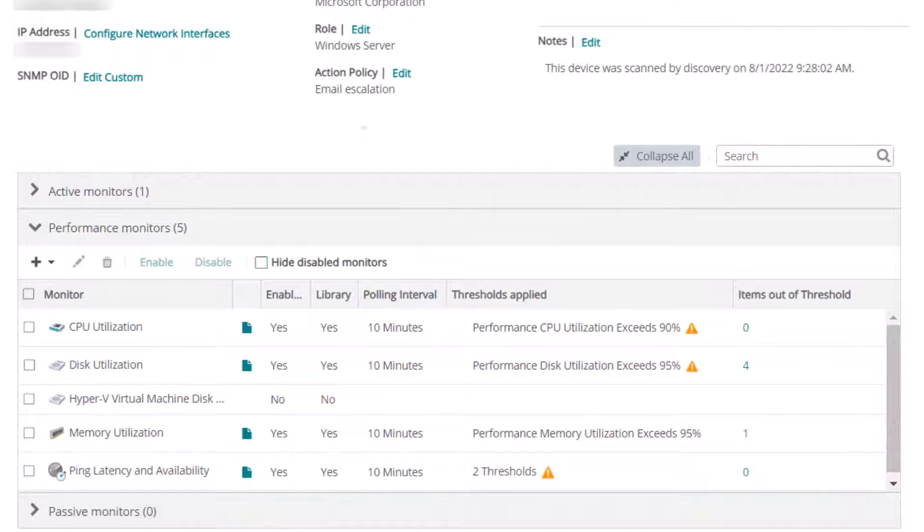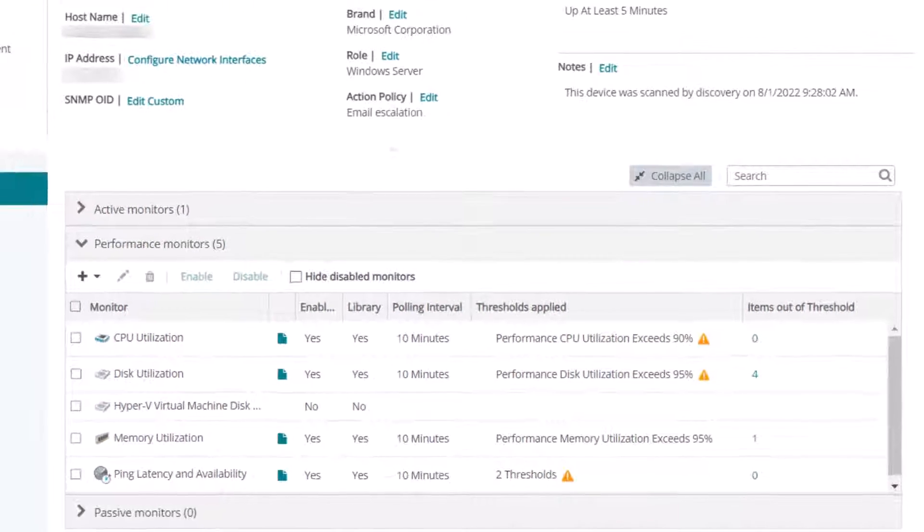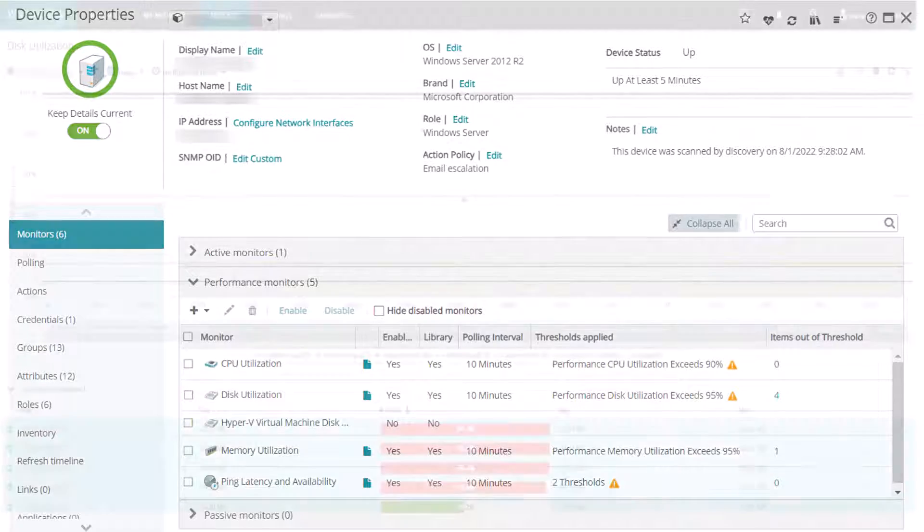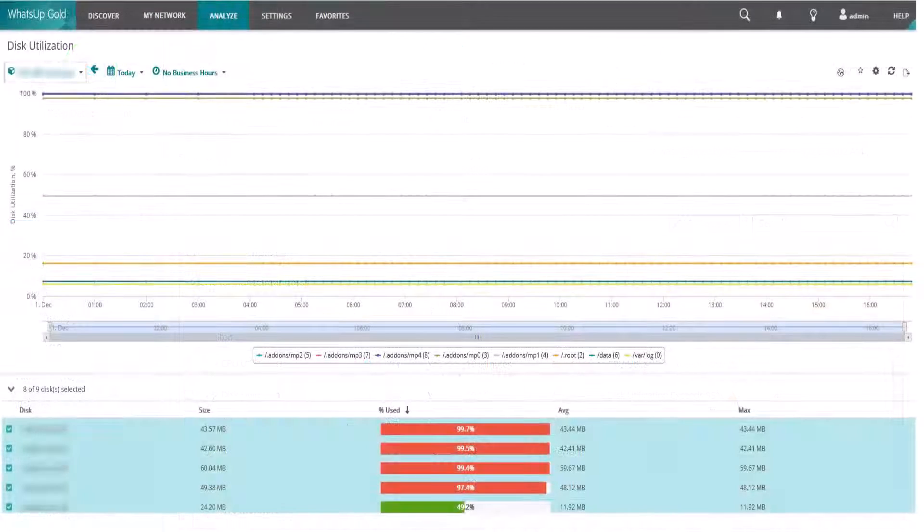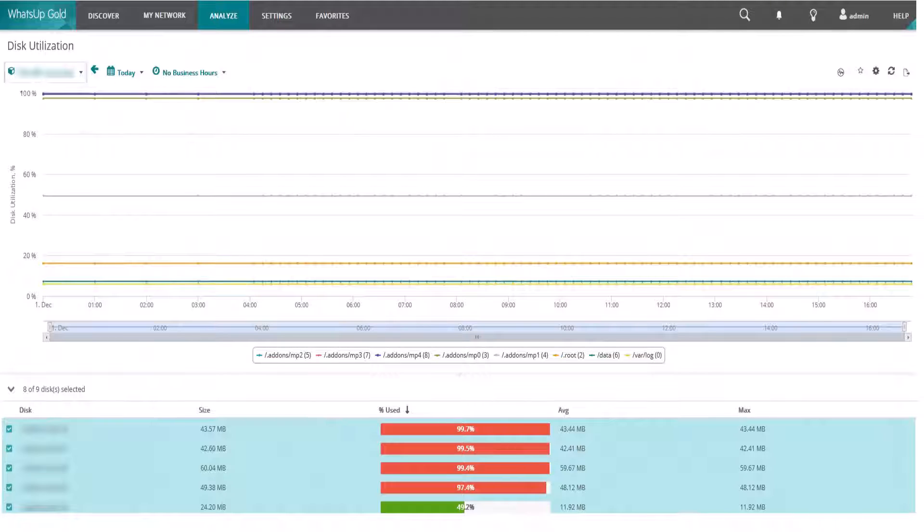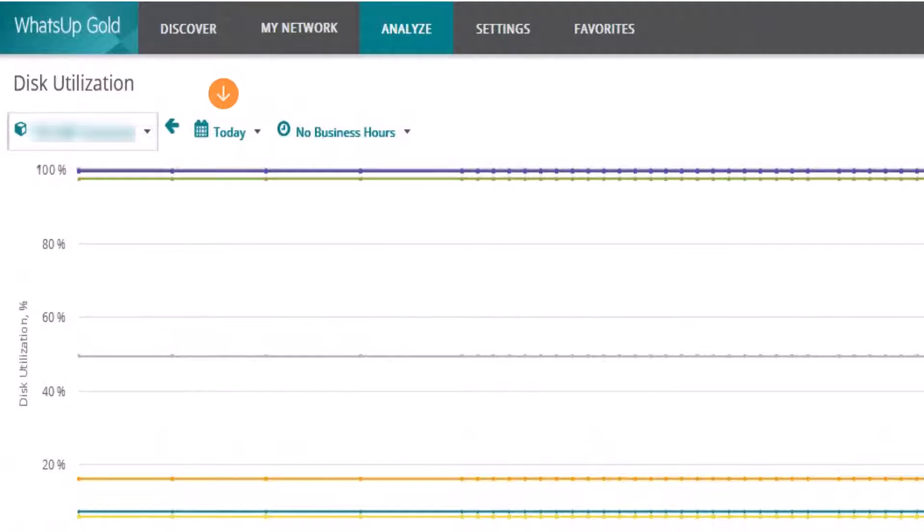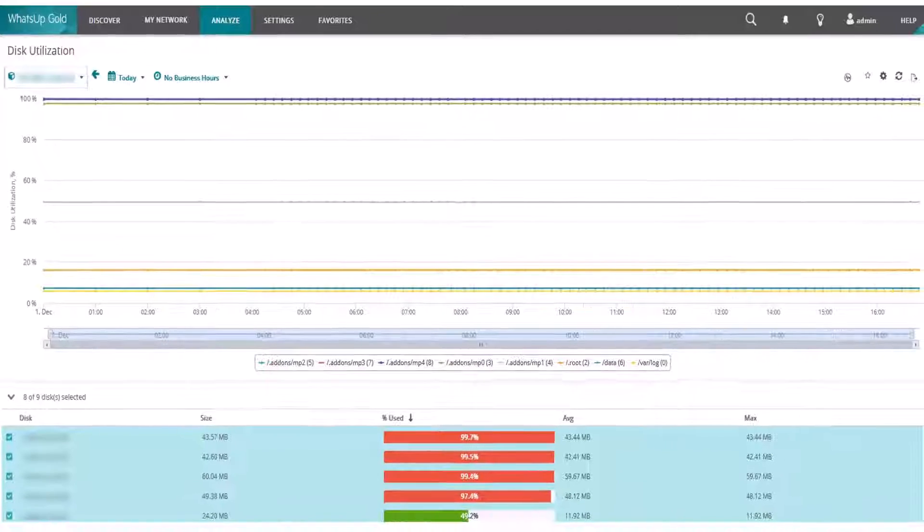If nothing seems wrong on the Device Properties page, then you can open the relevant dashboard or report for the performance monitor. In this example, we'll look at the Disk Utilization Report. Set the date to reflect the period of time when you believe the performance monitor went out of threshold, such as today, yesterday, or week to date.